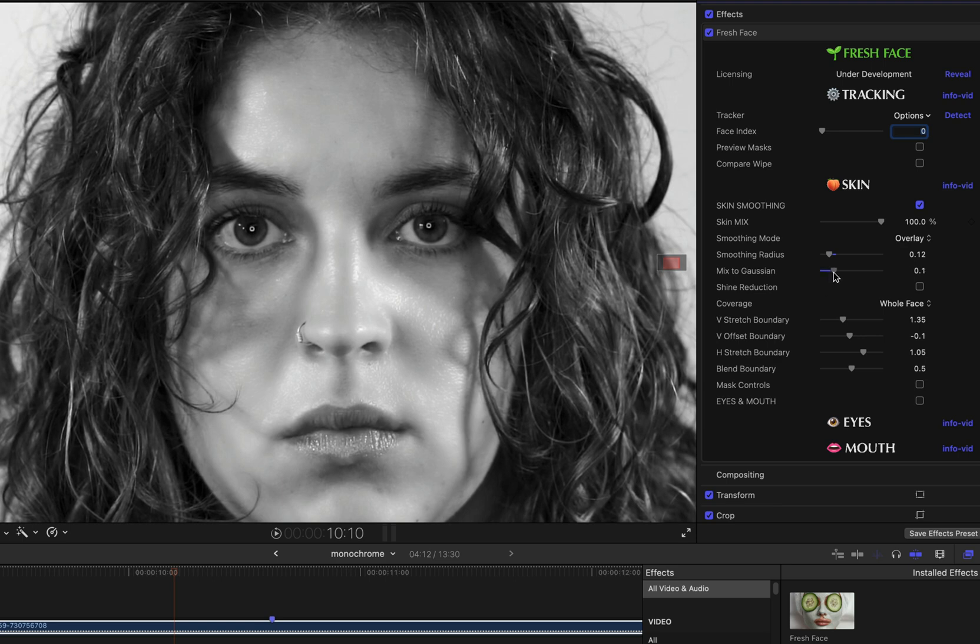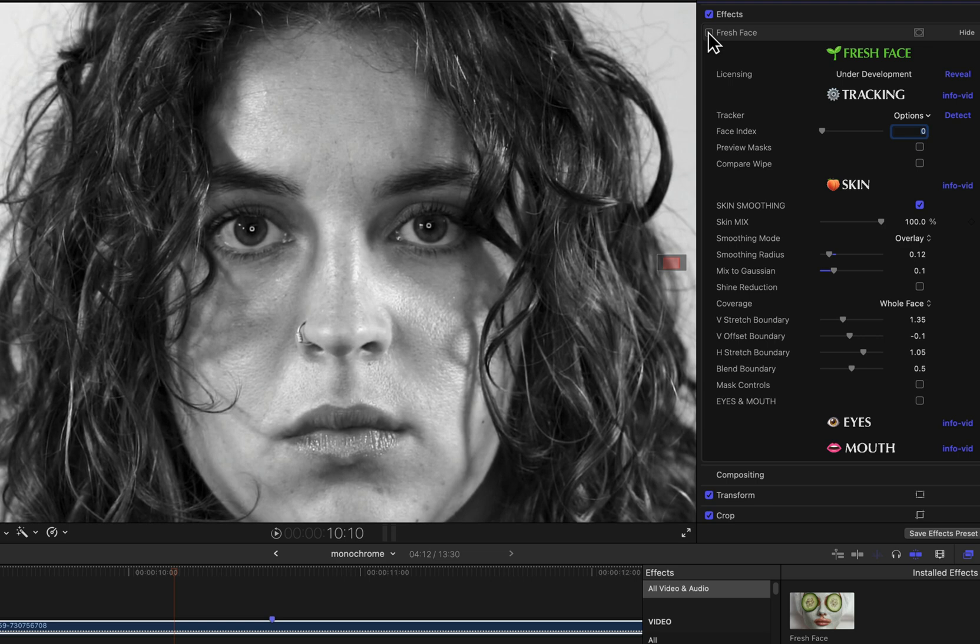Now, this shine reduction is a very useful feature, and this image does have a fair amount of shine on the face, a fair amount of specular light in which you can see some of the skin texture, which we are trying to minimize. So I will use the shine reduction here.